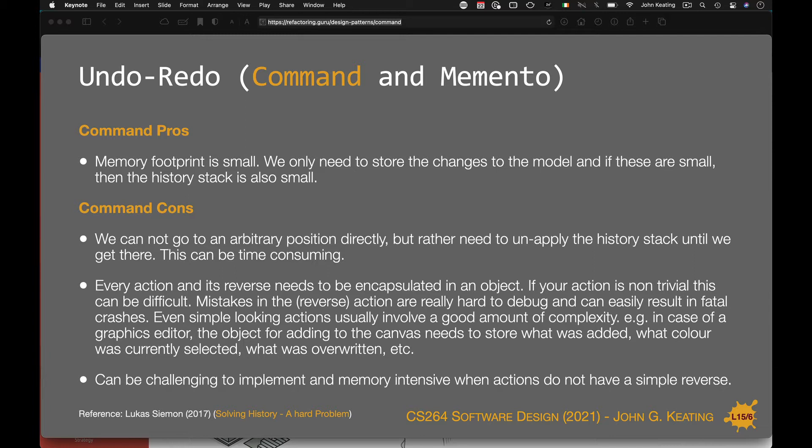I wanted you to implement both memento and command for the same problem, because when the problem remains unchanged the difficulties or the pros and cons of a particular method become much clearer. That's the strategy behind the assignment design.